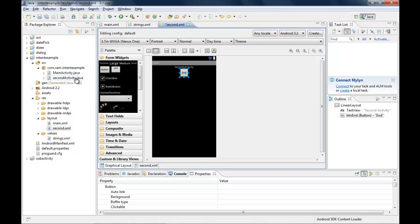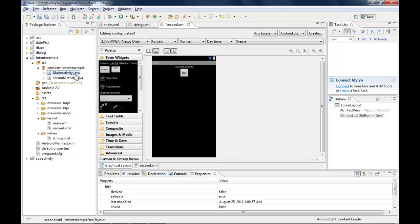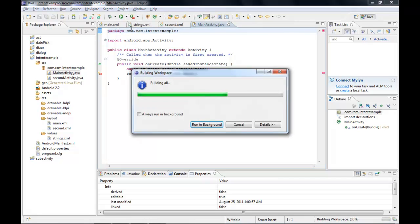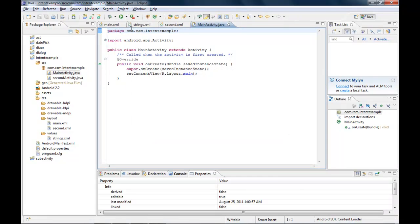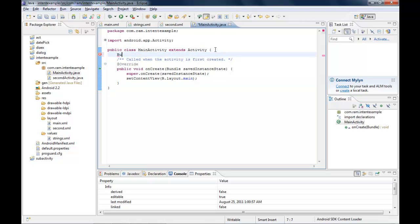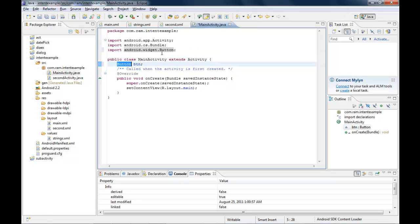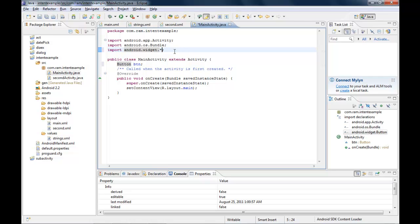Now I work on MainActivity.java to create button click events. There's a build error visible, so I run Project > Build All to clear it. I declare a Button variable called 'btn', importing the android.widget.Button class. Using a wildcard star import covers all widget components.